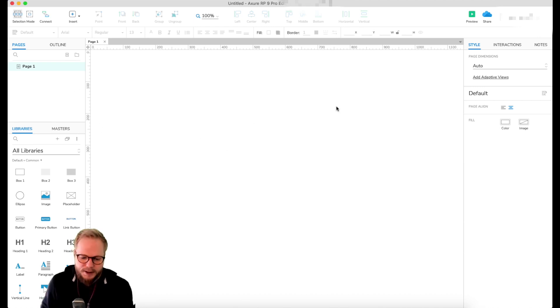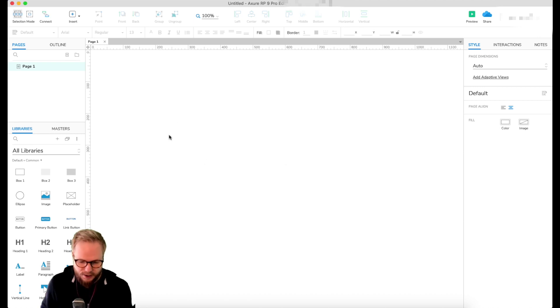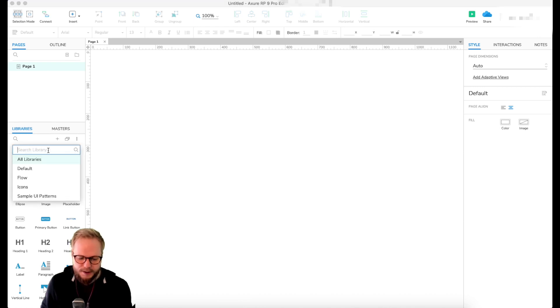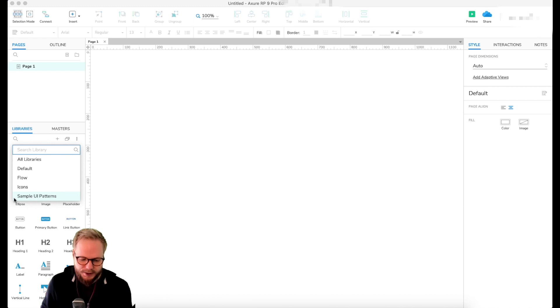Let me show you. Basically, if you just update, you're going to have this All Libraries functionality. All you have to do is just go into that dropdown and then select Sample UI Pattern. This is the new functionality. Click on that.